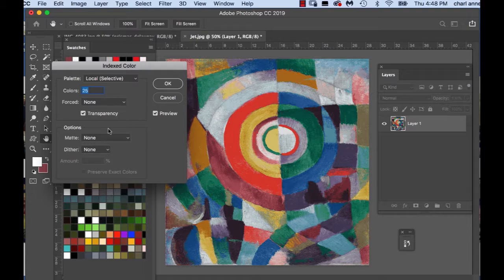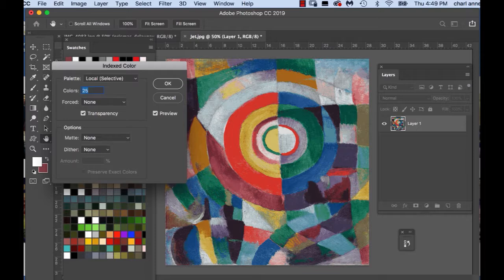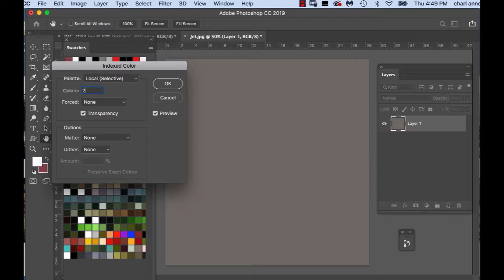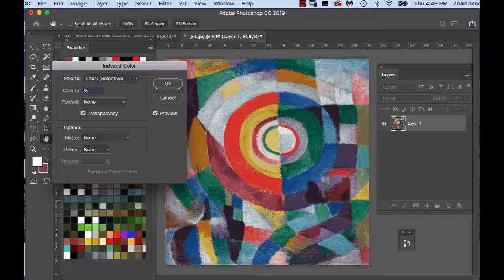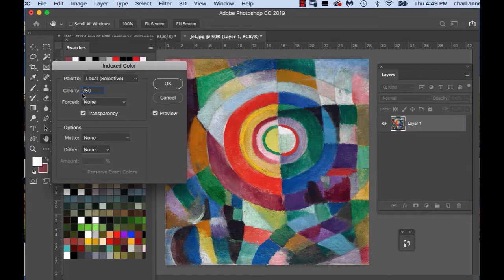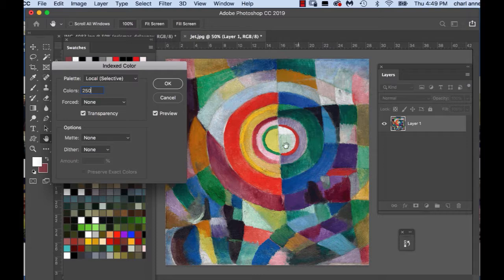I usually don't play around with these options too much, but the one option that I do play around with is the colors and you can go as high as 250 colors. So let me show you what that looks like. You see how the color changed in the box here. It includes almost all the colors that are there.